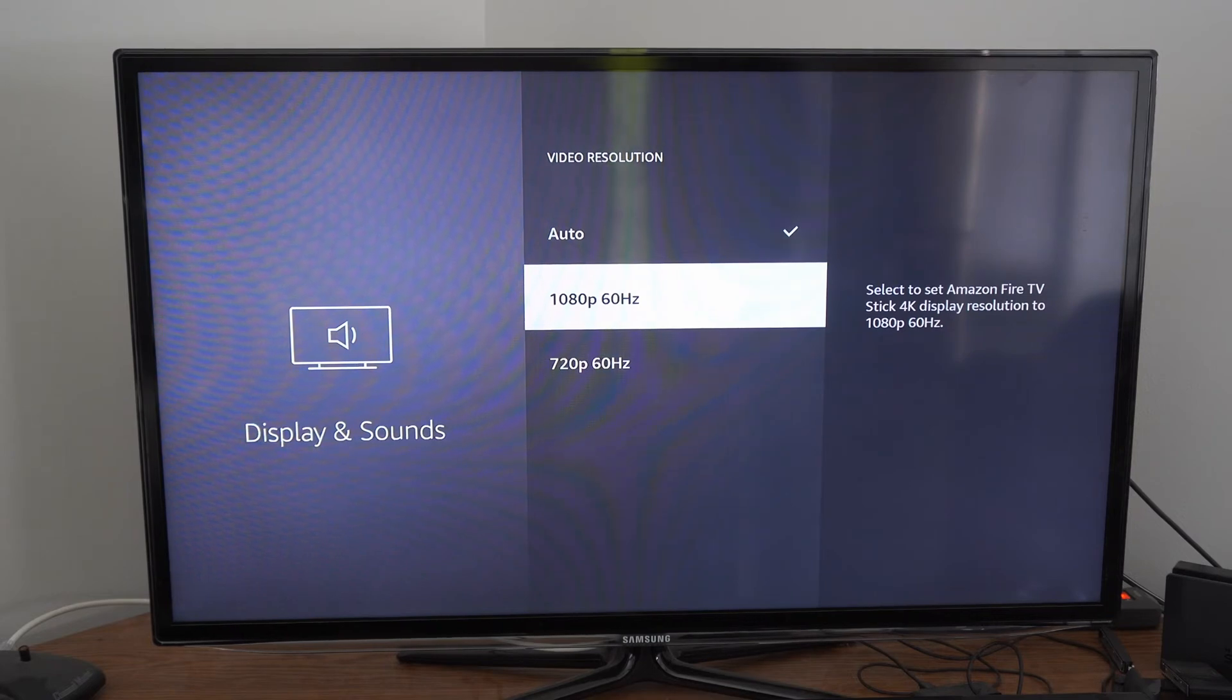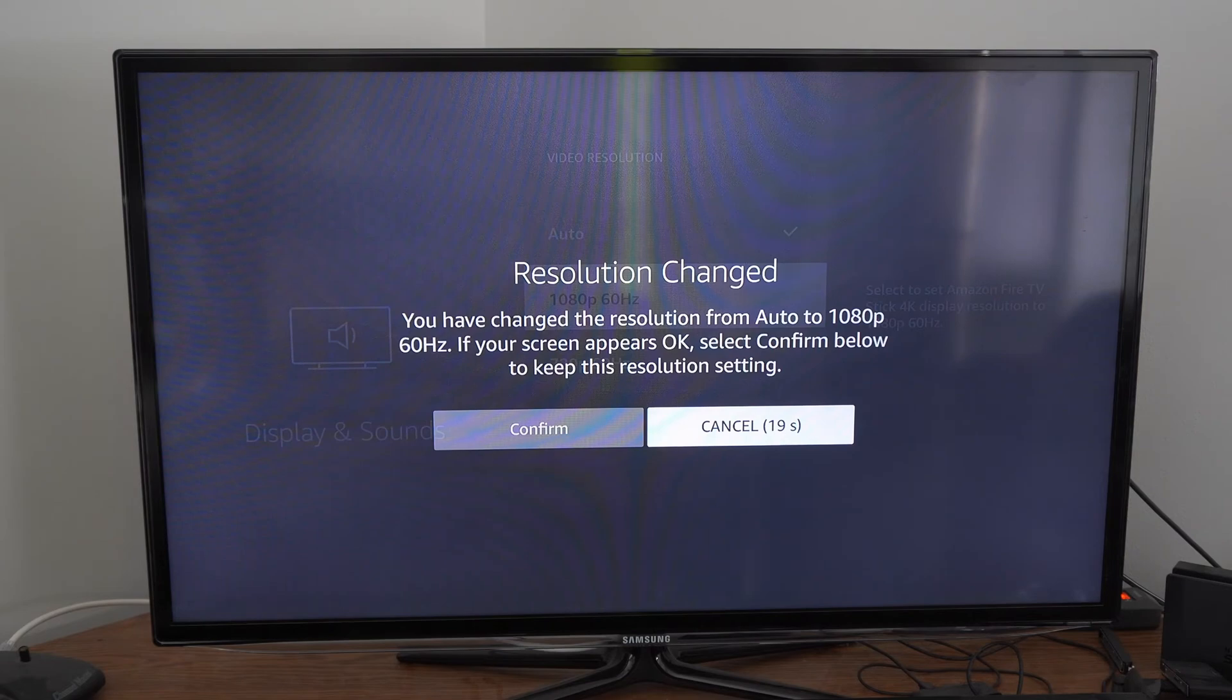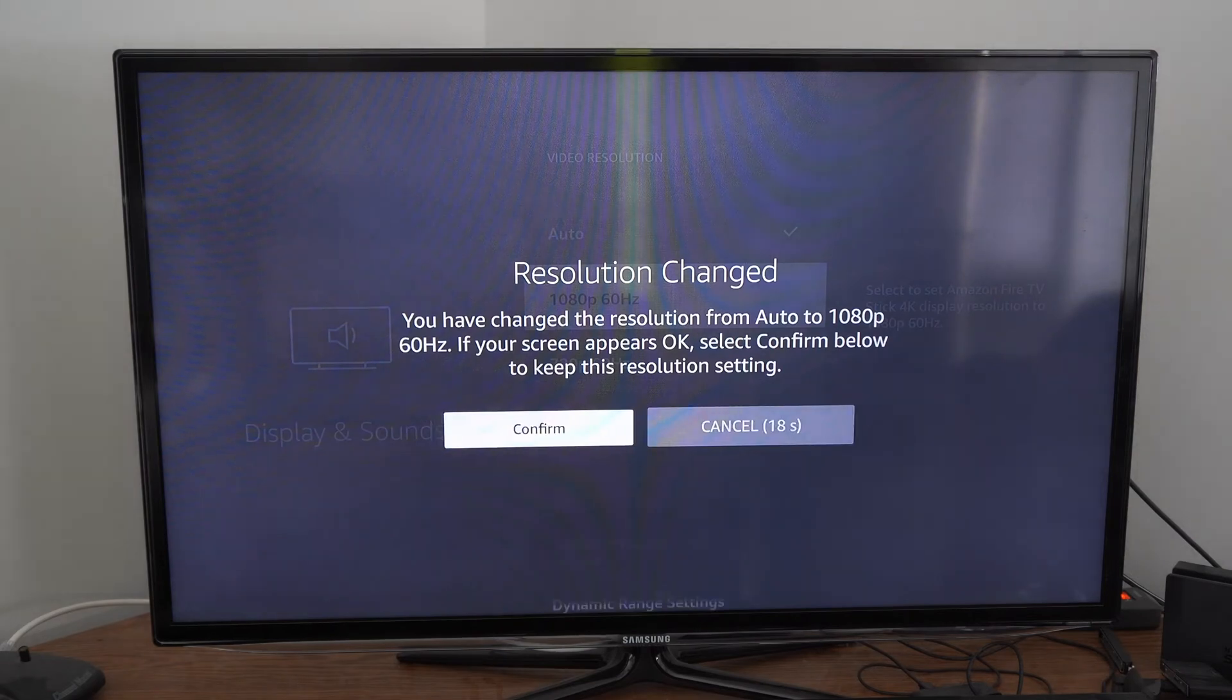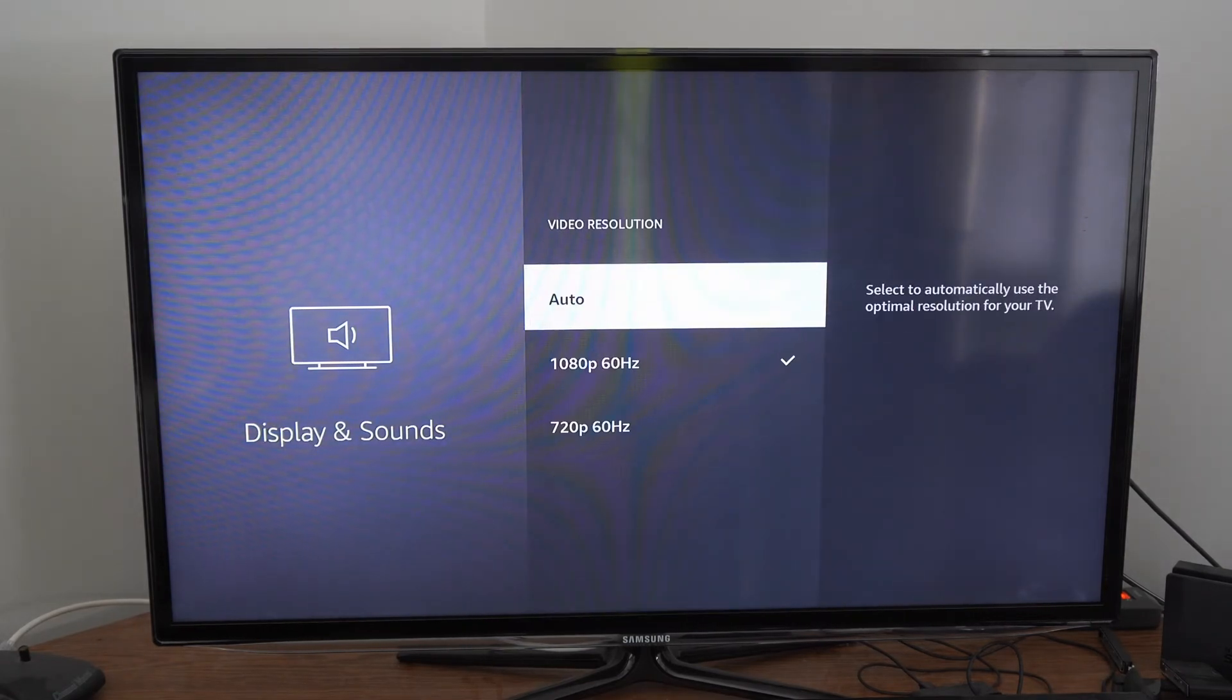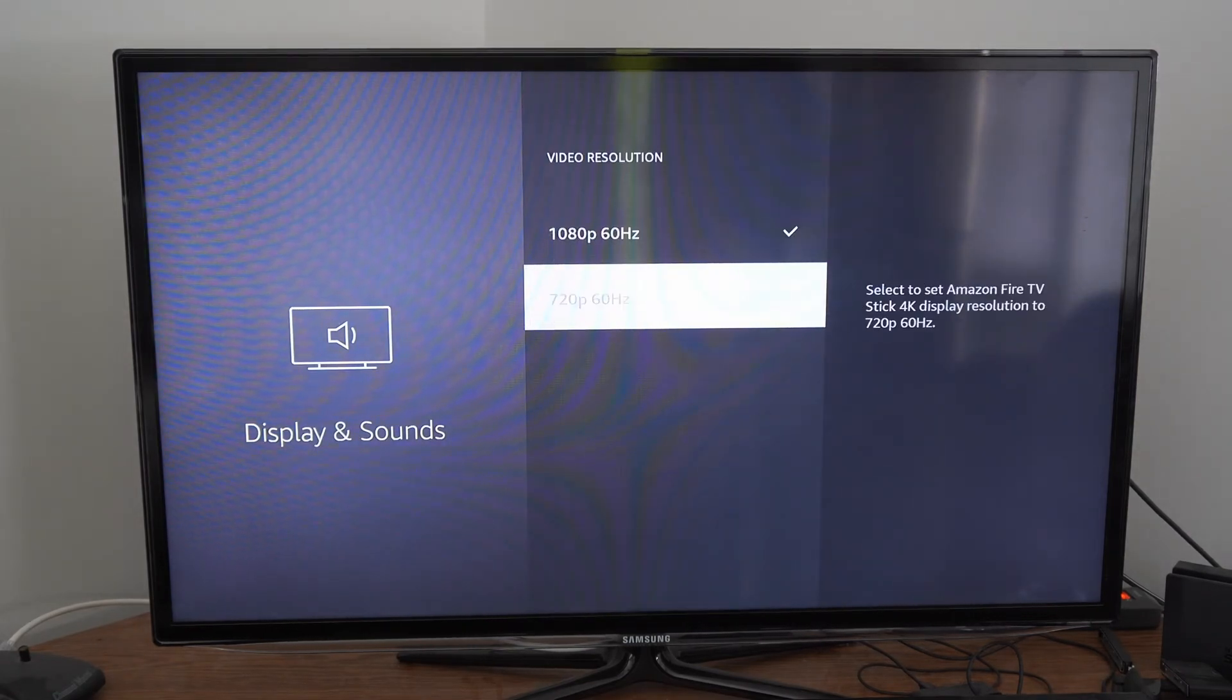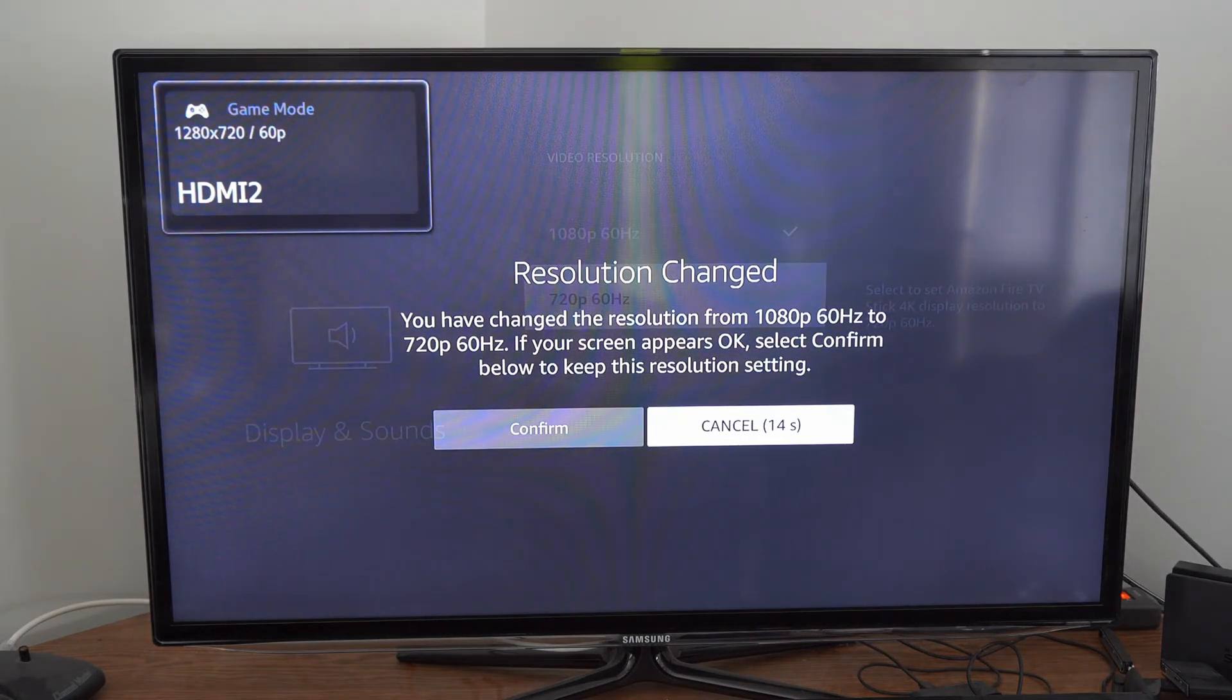Let's leave it at auto. I can select the 1080p option and nothing changed. Then I can go to 720p, and as you can see, a black screen appears indicating that I was on 1080p 60 Hertz before.